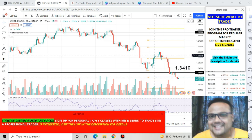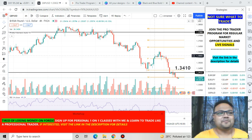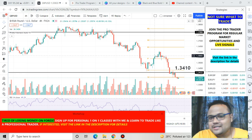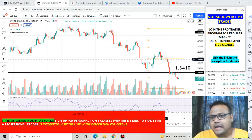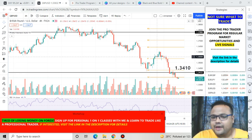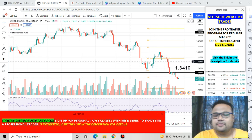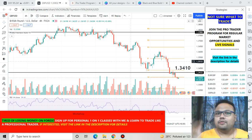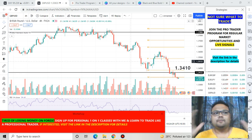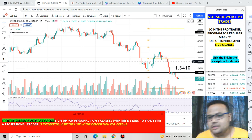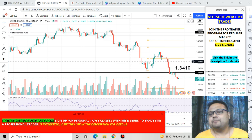So let's get started. This is the chart of GBP/USD in front of us right now. If you watched my yesterday's video then hopefully you took a sell position on GBP/USD and made some money.